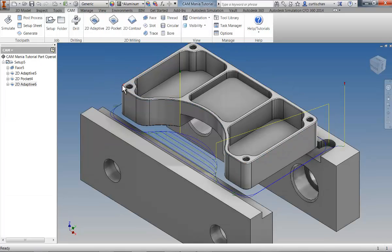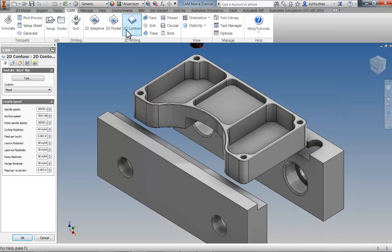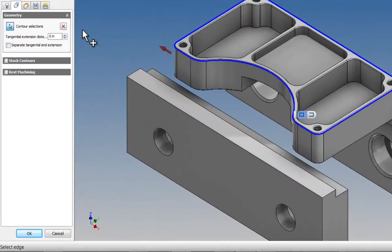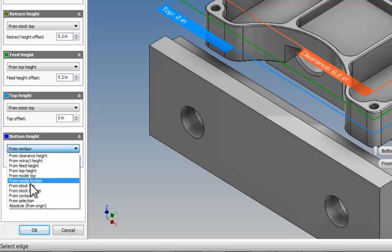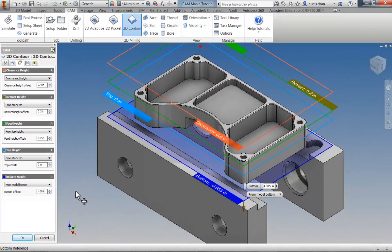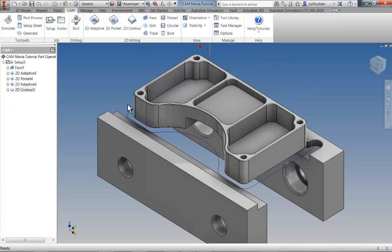To finish the outside of the part, we're going to use a 2D contour. We're using the same ¼ inch tool, and on the Geometry tab, we can select the same chain. Make sure the arrow is on the outside of the contour, indicating we're machining around the outside of that chain. Move on to the Heights tab where we can define the bottom from the model bottom. For this finishing pass, we're going to machine beyond the bottom of the part by 0.001 inch, so enter an offset value of negative 0.005. Click OK and the finishing operation is complete.